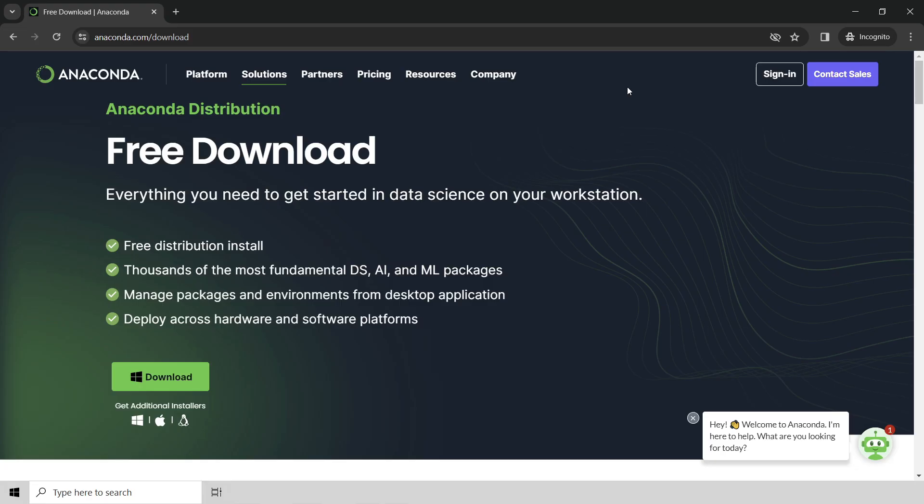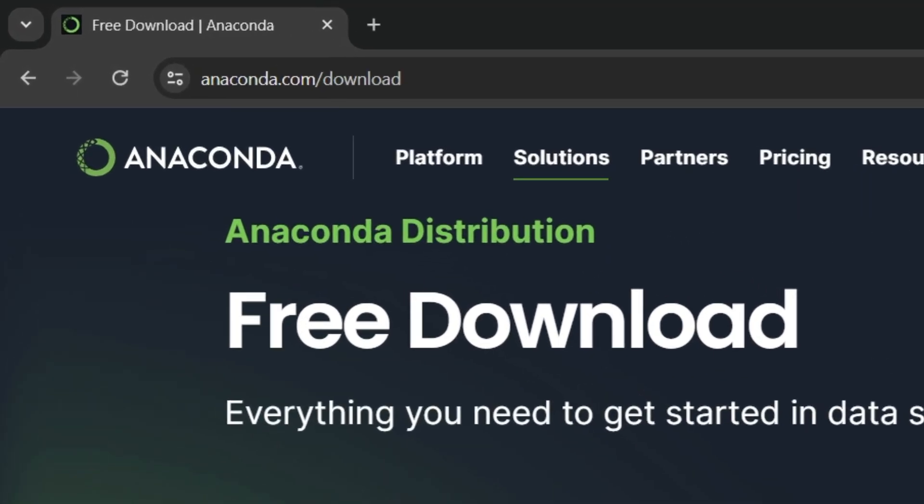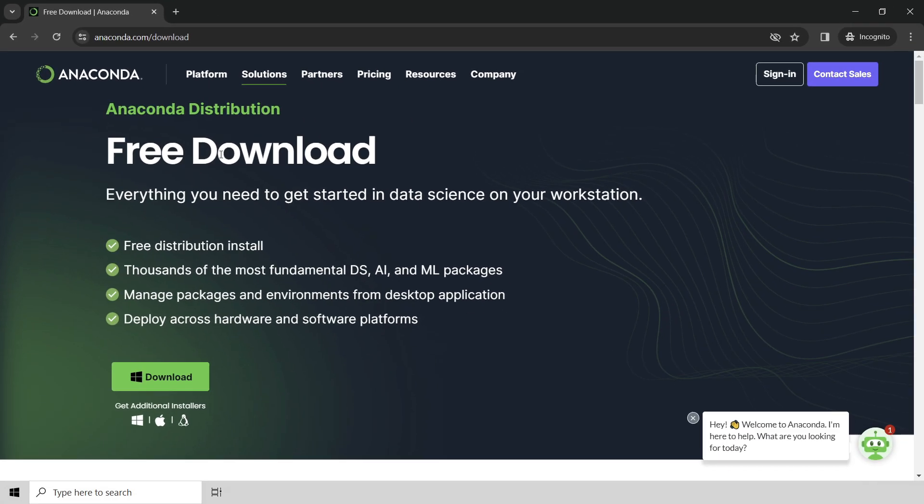You can see here that I've navigated to anaconda.com/download in my browser, and that brings me to the Anaconda distribution free download page.